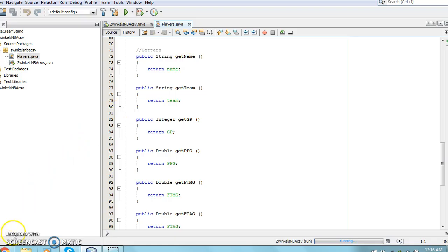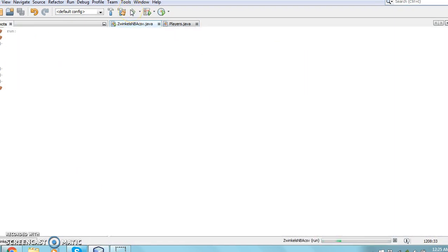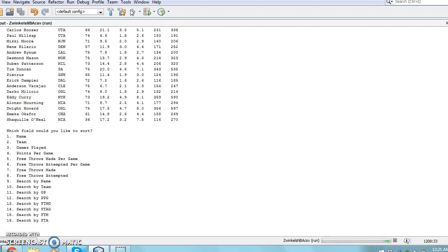In order to use these variables in the main program, they must be returned using the getters. A getter does not need to receive a value, instead it just returns the value of the variable.